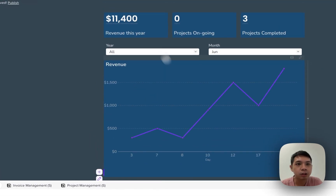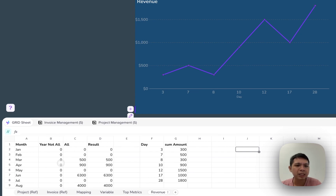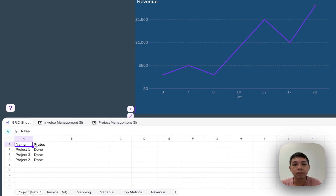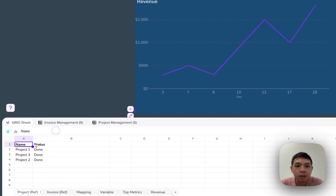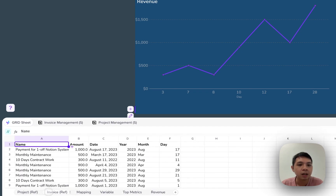You can see our charts here, and at the bottom we have something called Grid Sheet. This is Grid's version of Google Sheets or Excel. It's actually powered by a version of Google Sheets, which is why I can use many different formulas already available in Google Sheets to power the charts. At the bottom tabs you can see: project reference, invoice reference, mapping, variable, top metrics, and revenue.